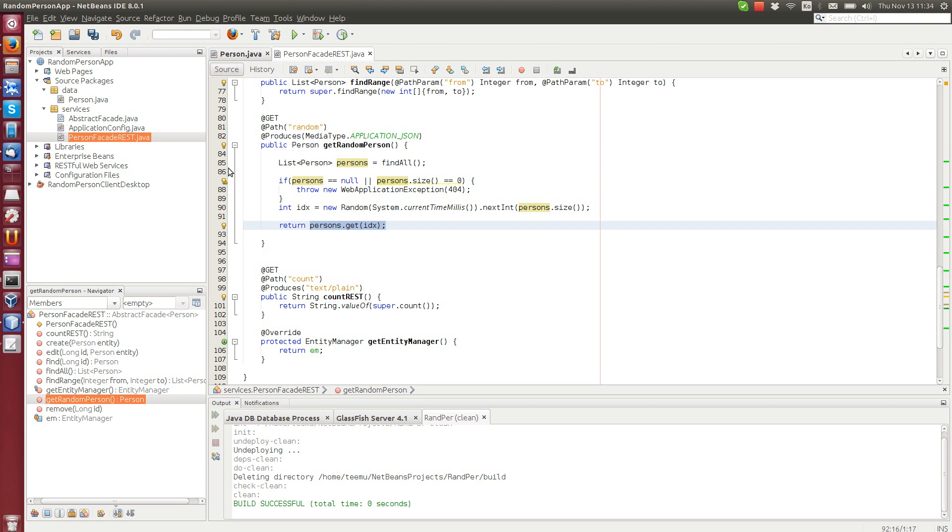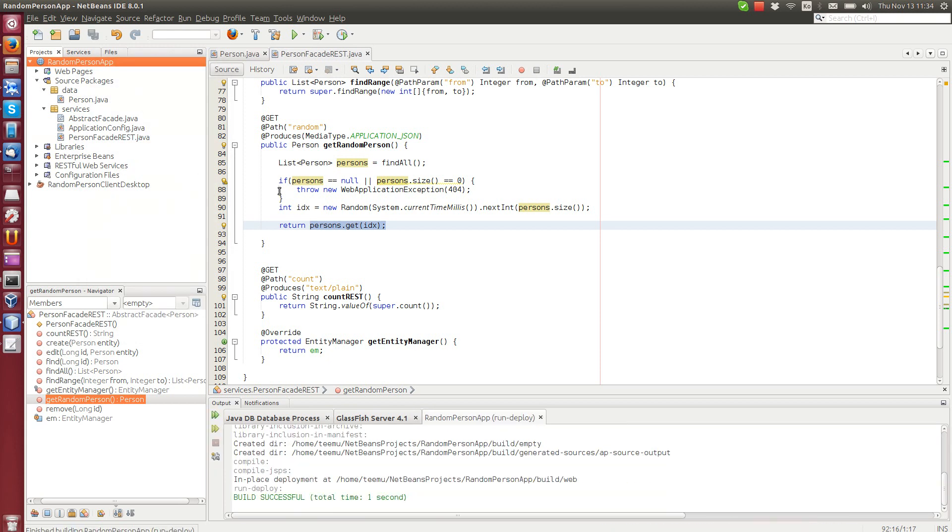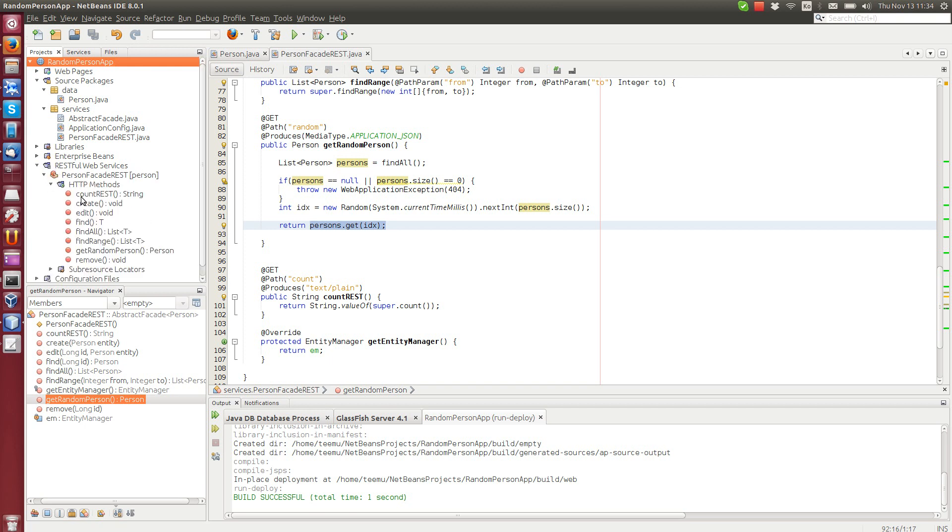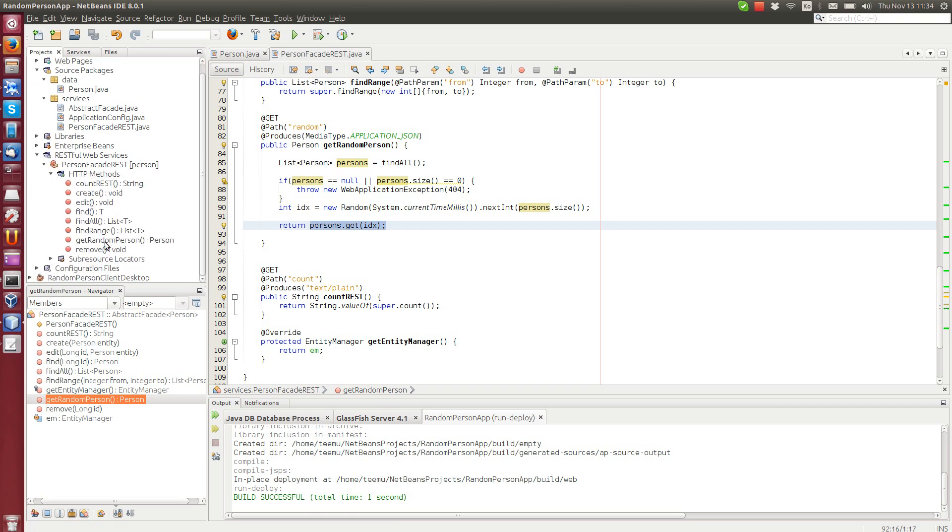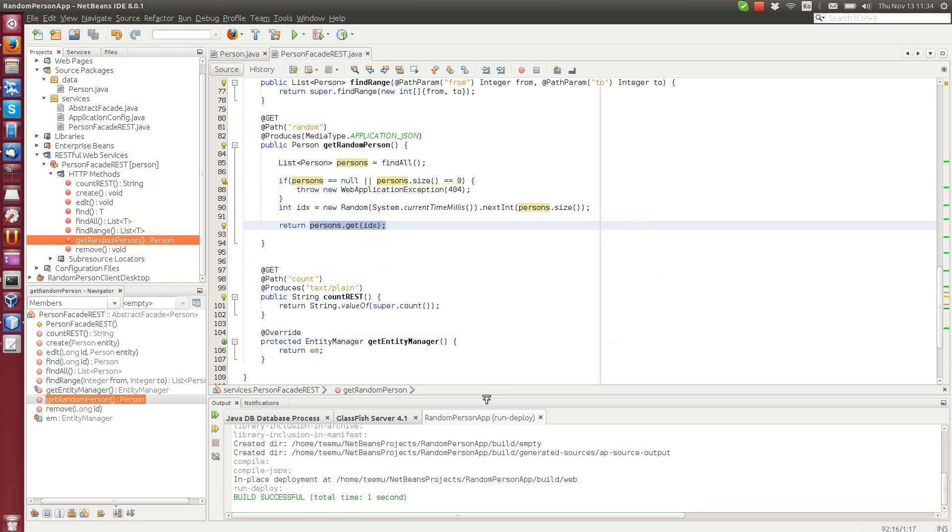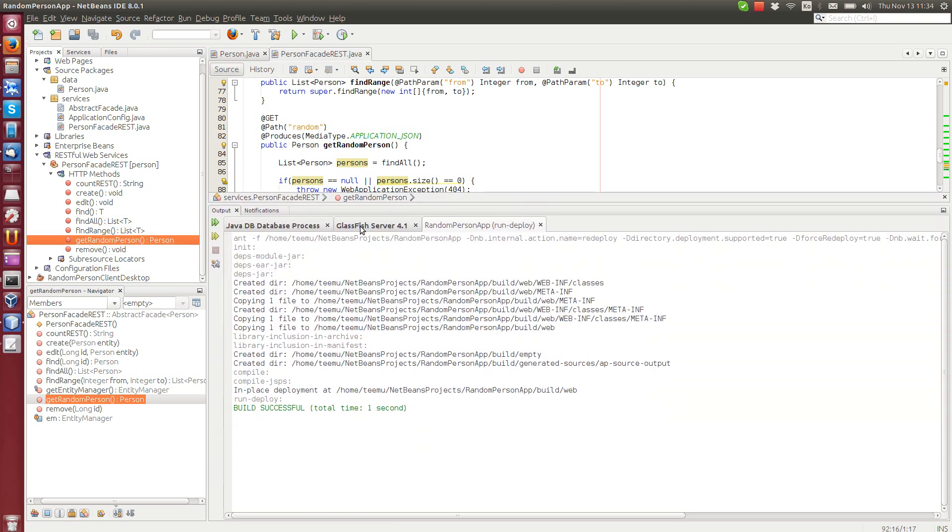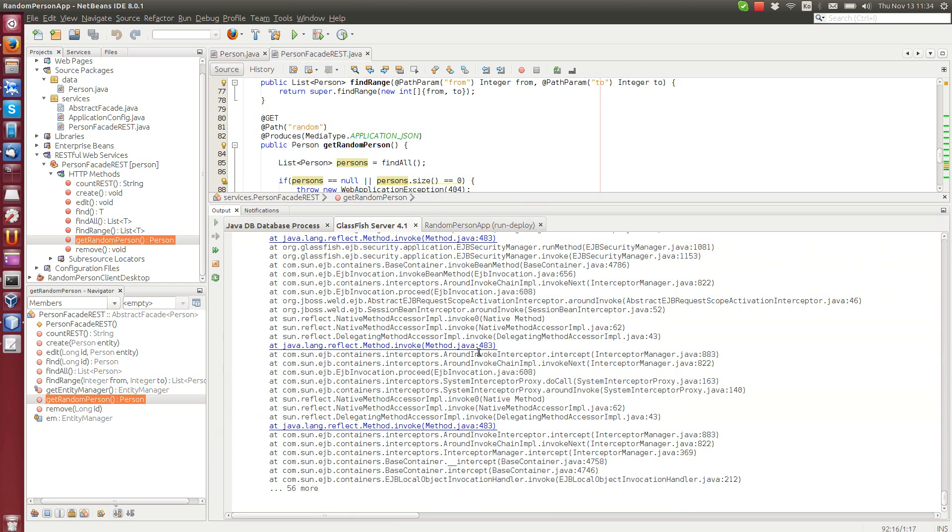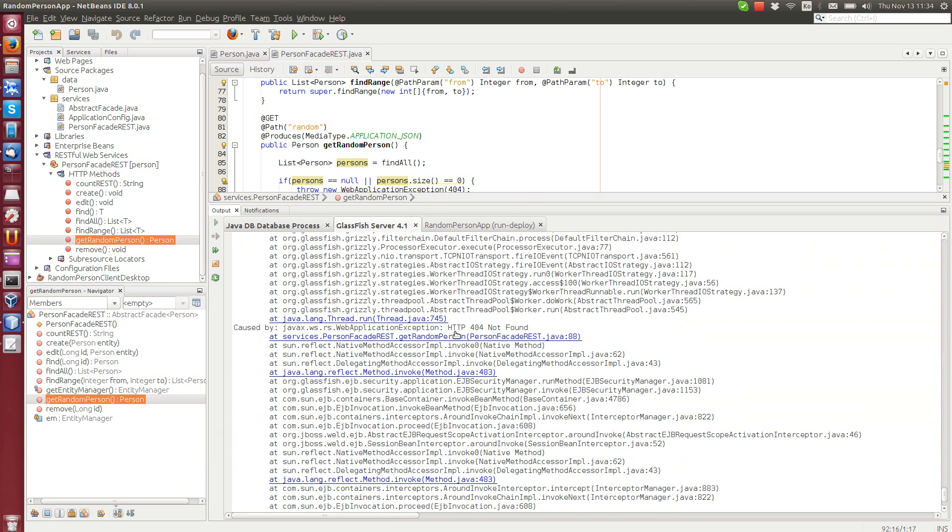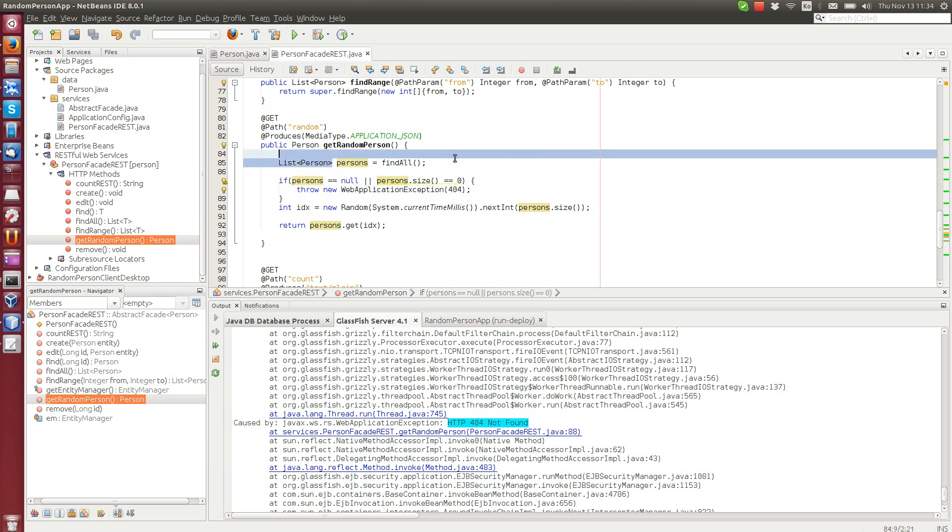And now in order to test this one, of course, we can load it with the browser. So let's deploy it. And we can test this HTTP method. We can test the random person. Okay, there is some problem. Let's see what it is. You see HTTP 404 not found. It actually works perfectly. We throw a new exception. It's not found because there are no persons in the database.